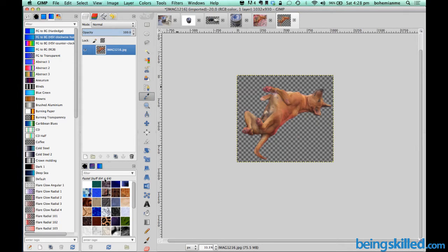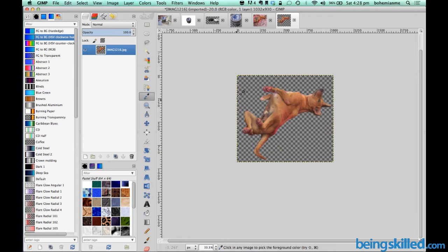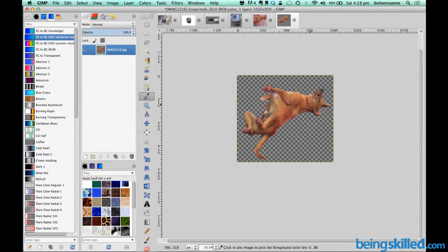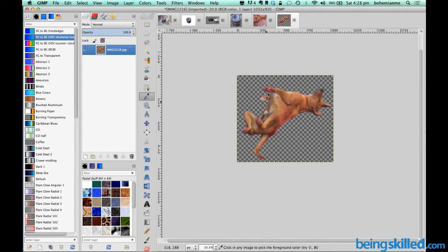To add patterns in the background, first of all we need an image with a transparent background. As you can see, we have this image and it is surrounded by transparent background.